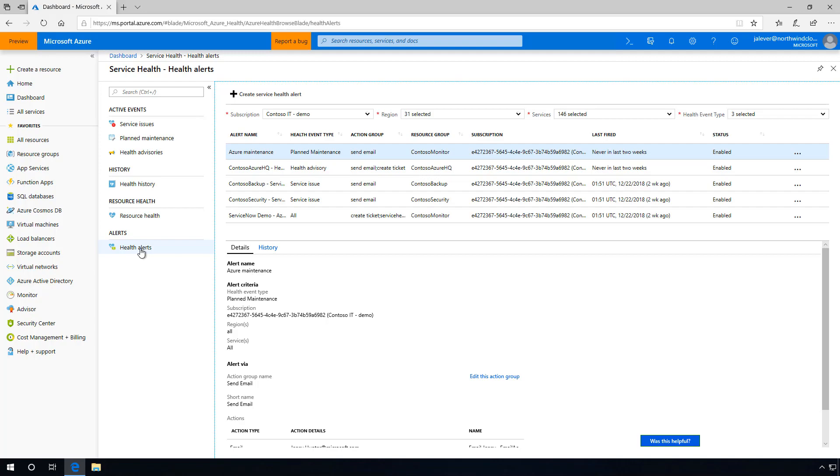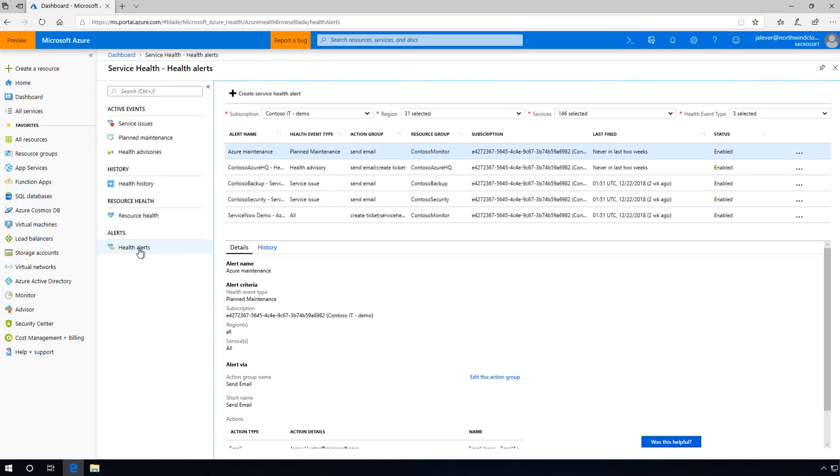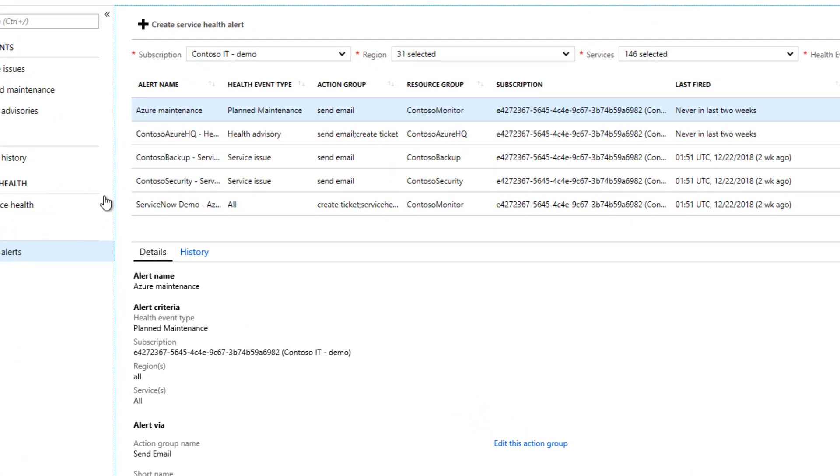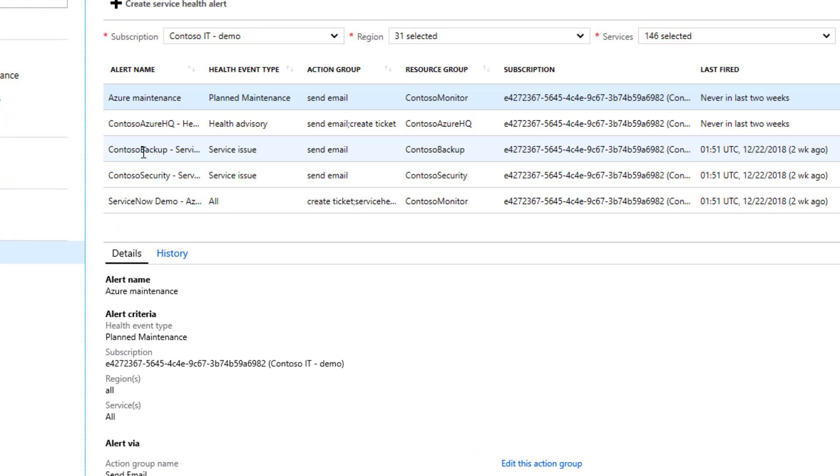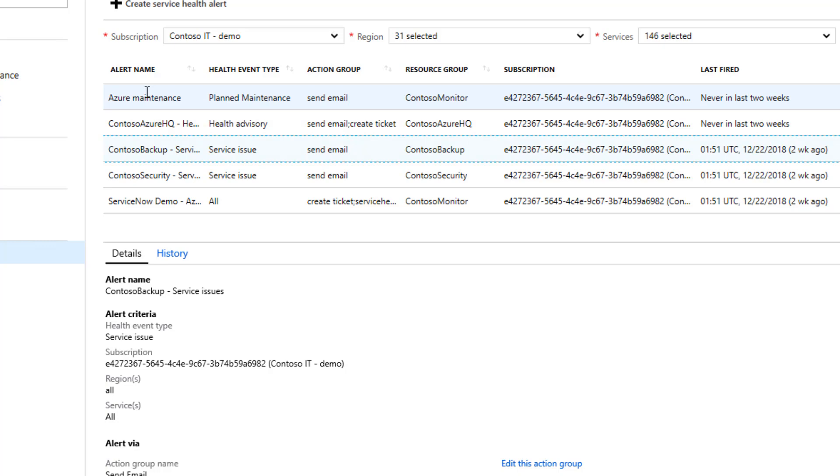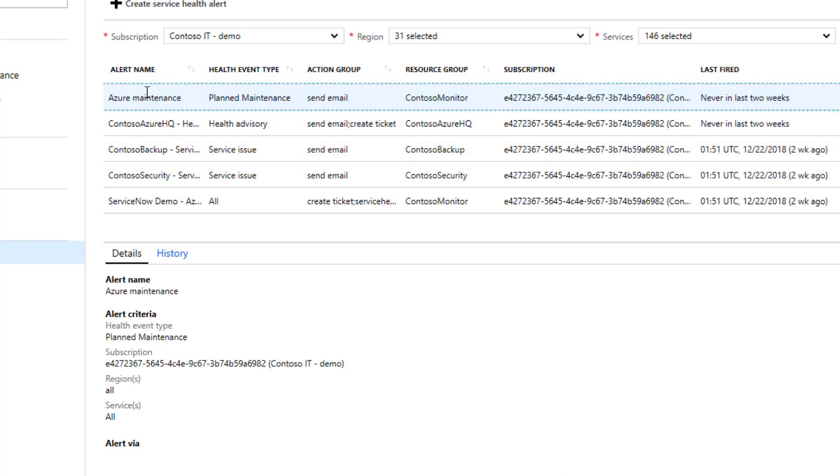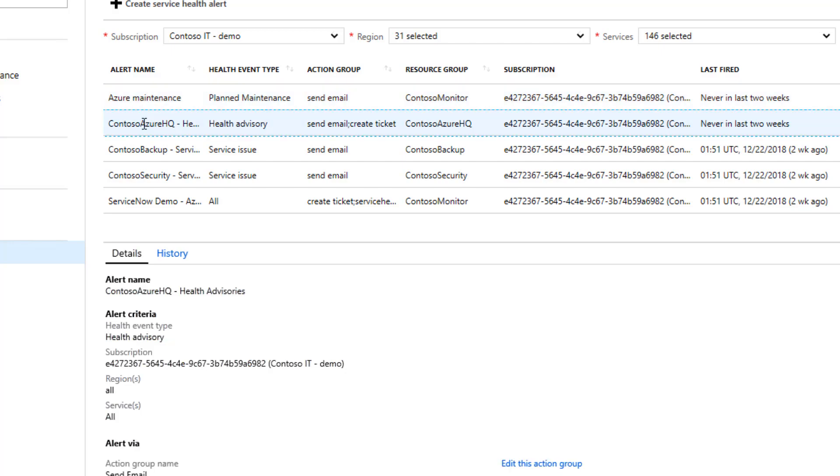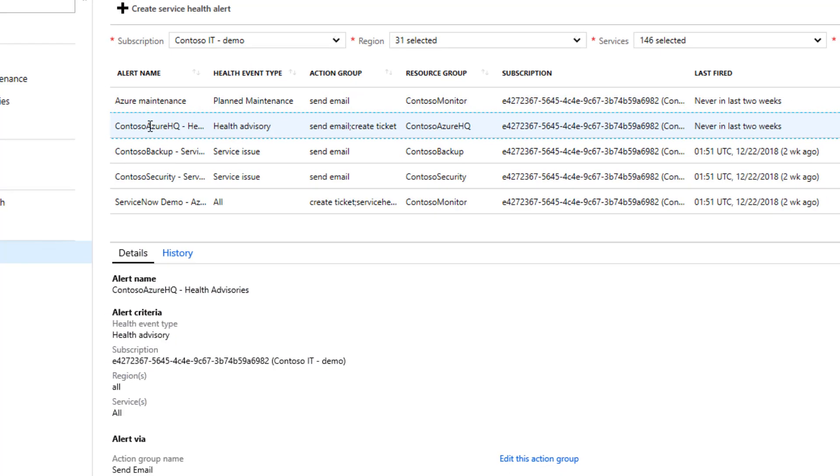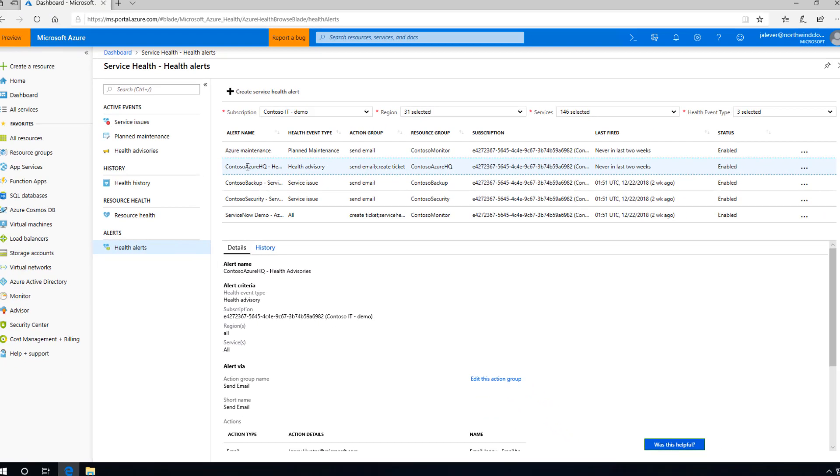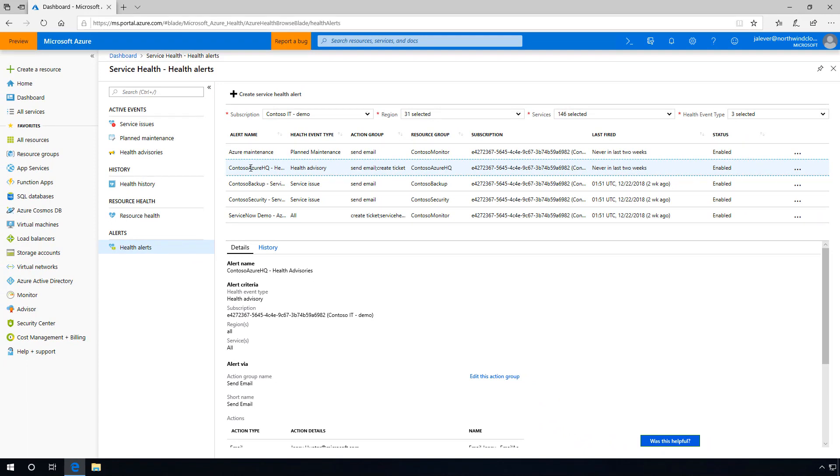Service Health tracks three types of events: service issues, which show problems in Azure services that affect you right now; planned maintenance activities, which notify you of upcoming maintenance that can affect the availability of your services in the future; and health advisories, which alert you to changes in Azure services that require your attention.